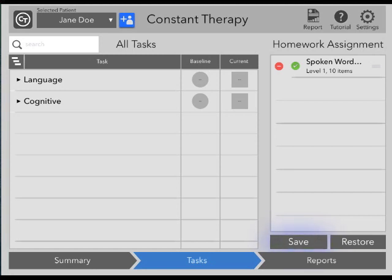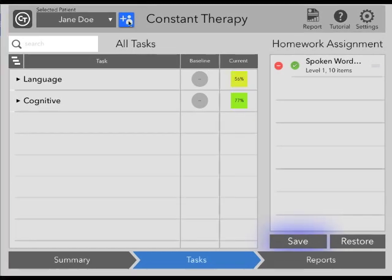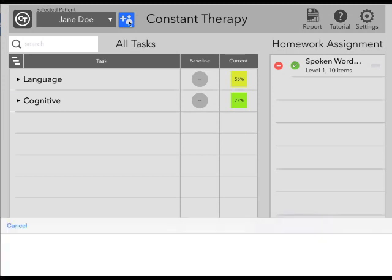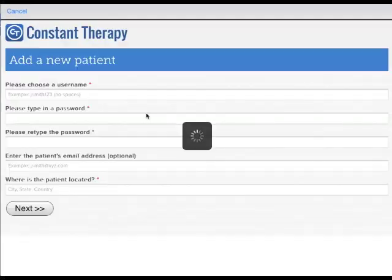Before we get into the details of the Tasks tab, let's review some basic options that are always available to you at the top of the screen. When you are logged into Constant Therapy, several key tools will always appear at the top of the page. You can add a patient by tapping the blue icon and adding your patient's information.